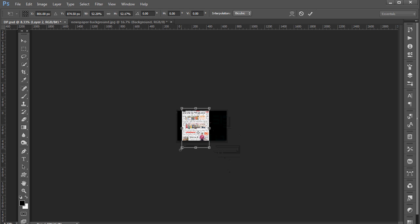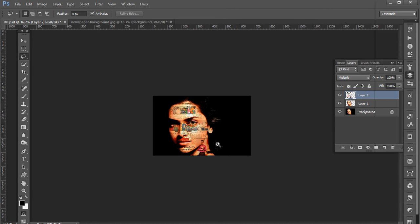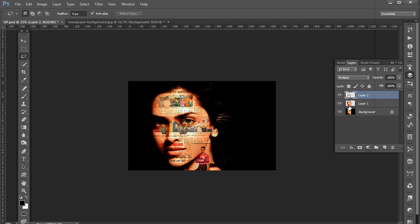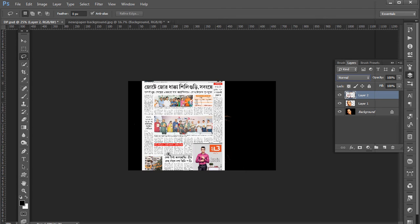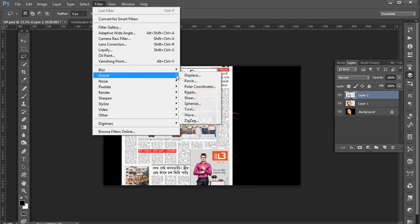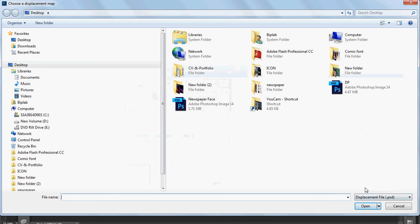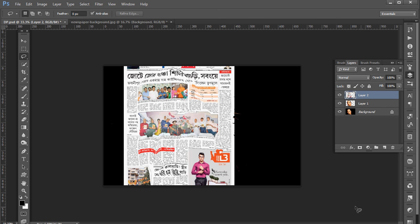Press Ctrl+L. Now go to Filter and select Displace. Set horizontal scale to 15, vertical scale to 15, stretch to fit, and replace edge. Press OK. Now you need to select the PSD file 'dp' — open it and look at the effect.